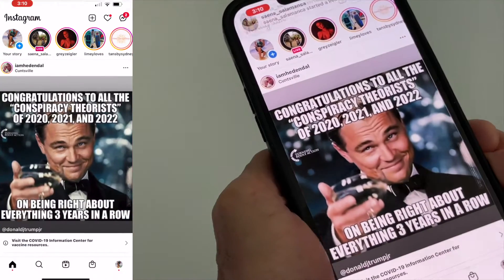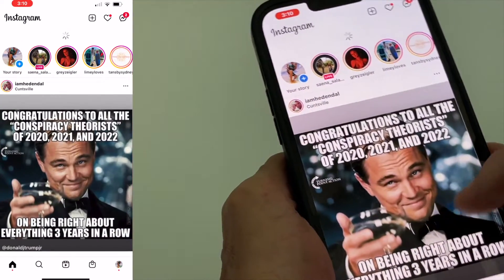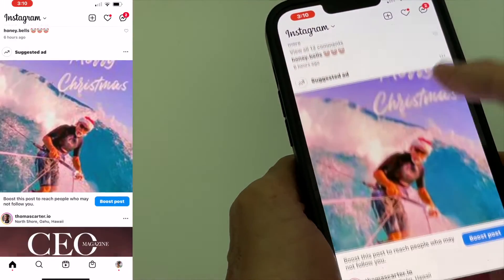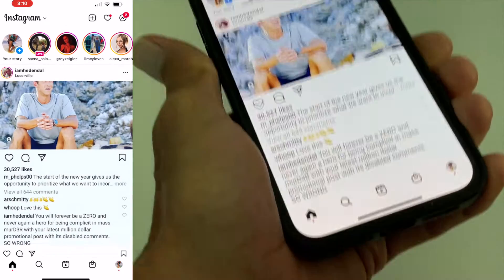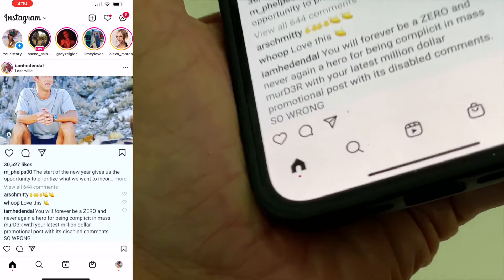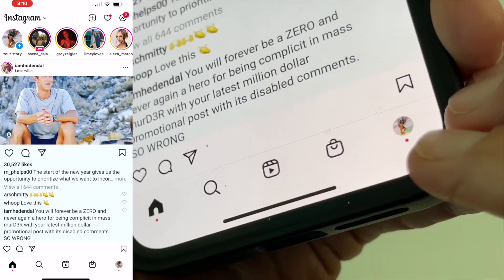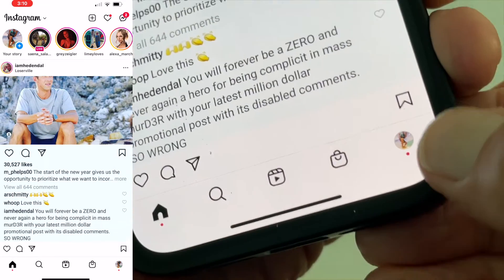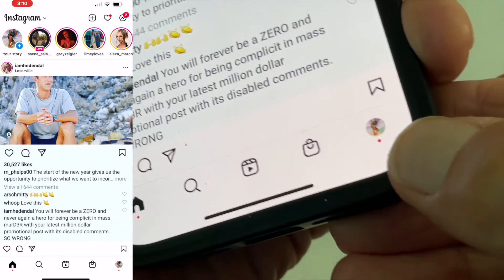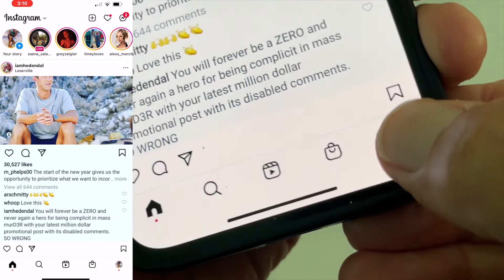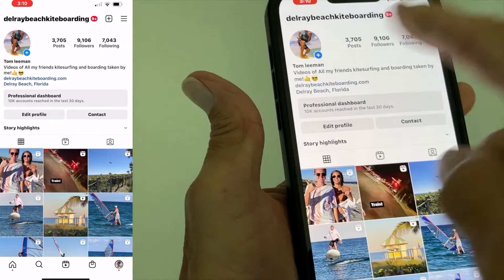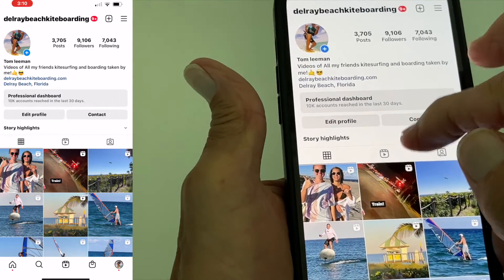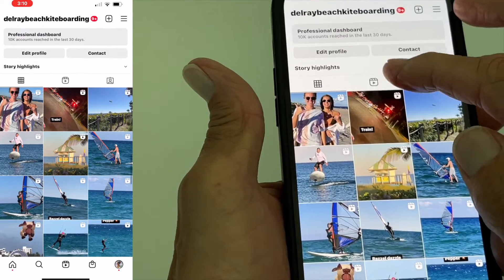So first of all, you got to open up Instagram. I'm on the regular Instagram feed here. Now I'm going to go down to my little icon on the very bottom here and click on it. Now it's going to bring me to my page or my wall.